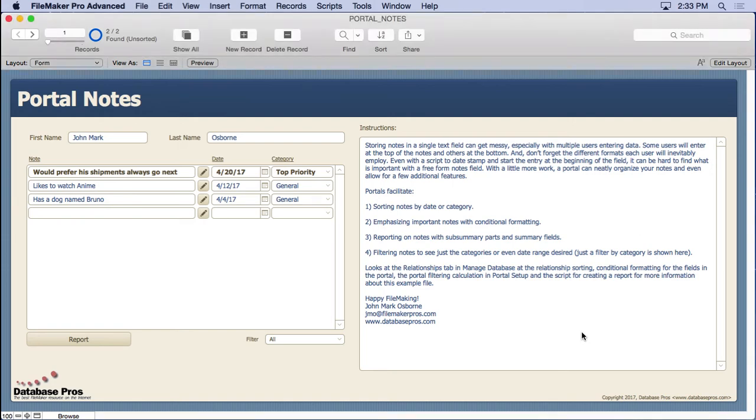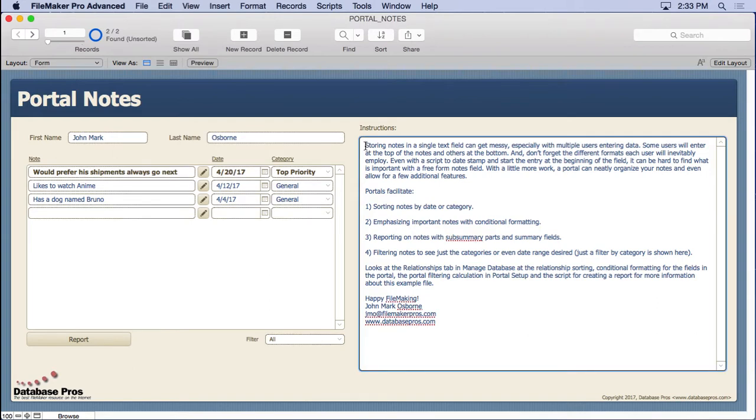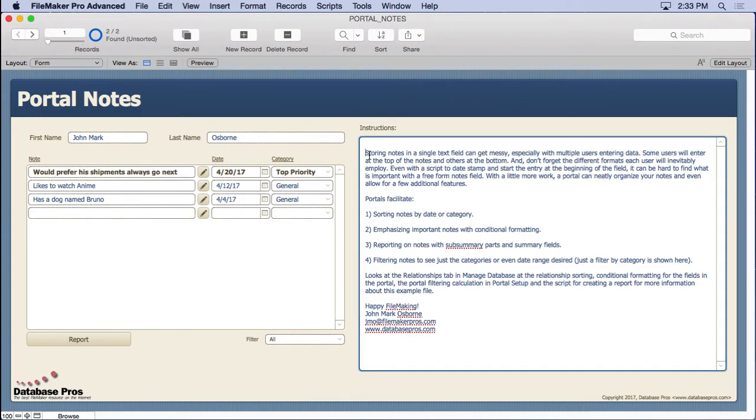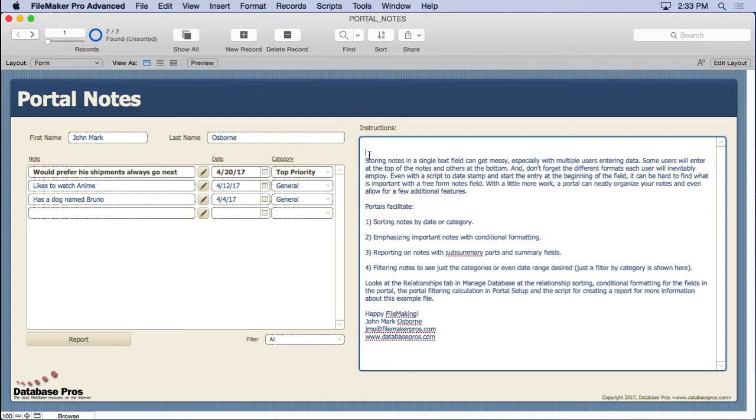Storing multiple notes in a single text field can get quite messy with multiple people entering notes with different styles. It can get difficult to find what you're looking for. For example, let's use this instructions field. Let's say the first person comes in here and types in their date.